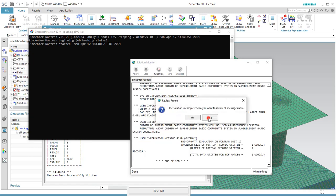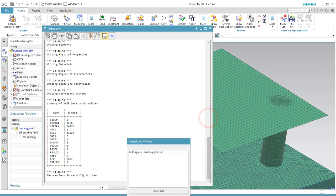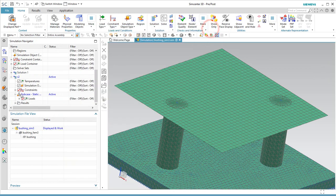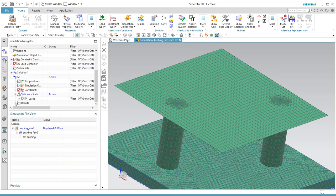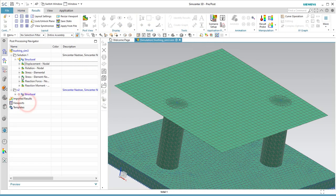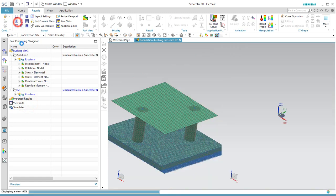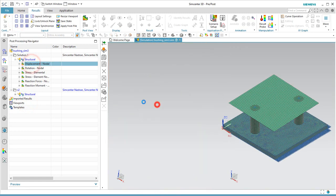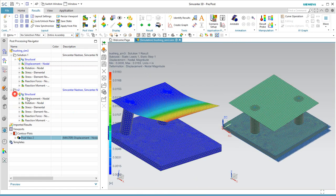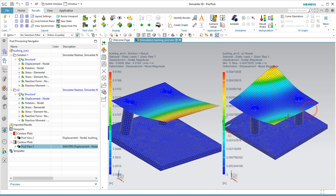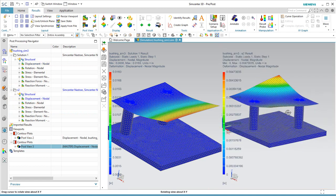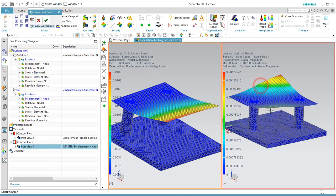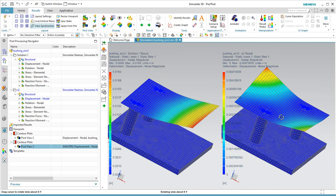So what we'll do is we'll put the results from our original model on the left, and then we can open up the change on the right. We can synchronize the views. So when we rotate, pan or zoom on one, it will do it on both.